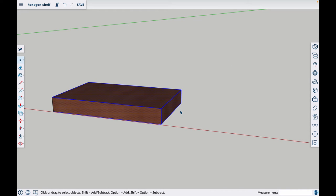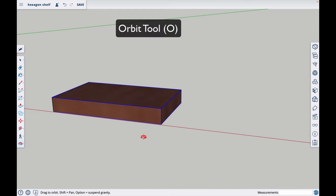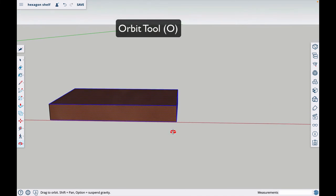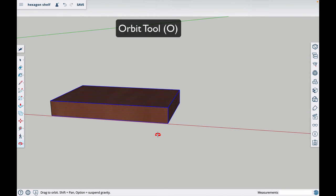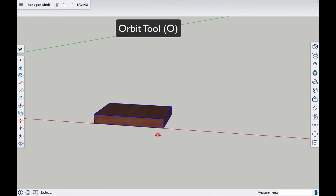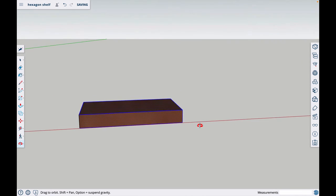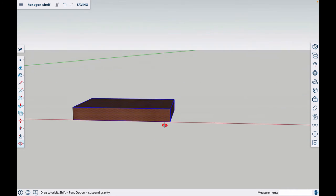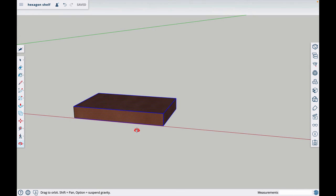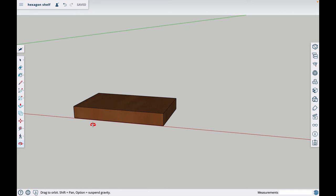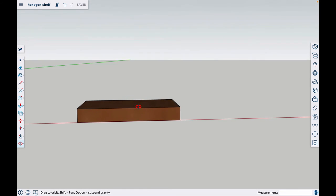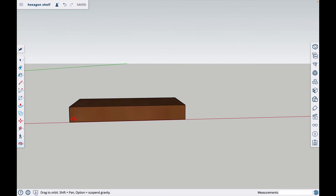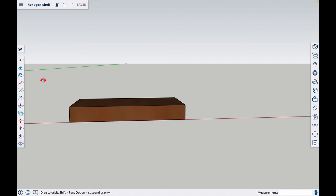I'm going to hit the O key and that's going to allow me to orbit around. I can pull out, push in, go around underneath. The next thing we want to do is cut the angles on the end. The hexagon shelf is made with 60 degree angles on each end. There's two ways to do this. I'm going to do one way here and one way here.